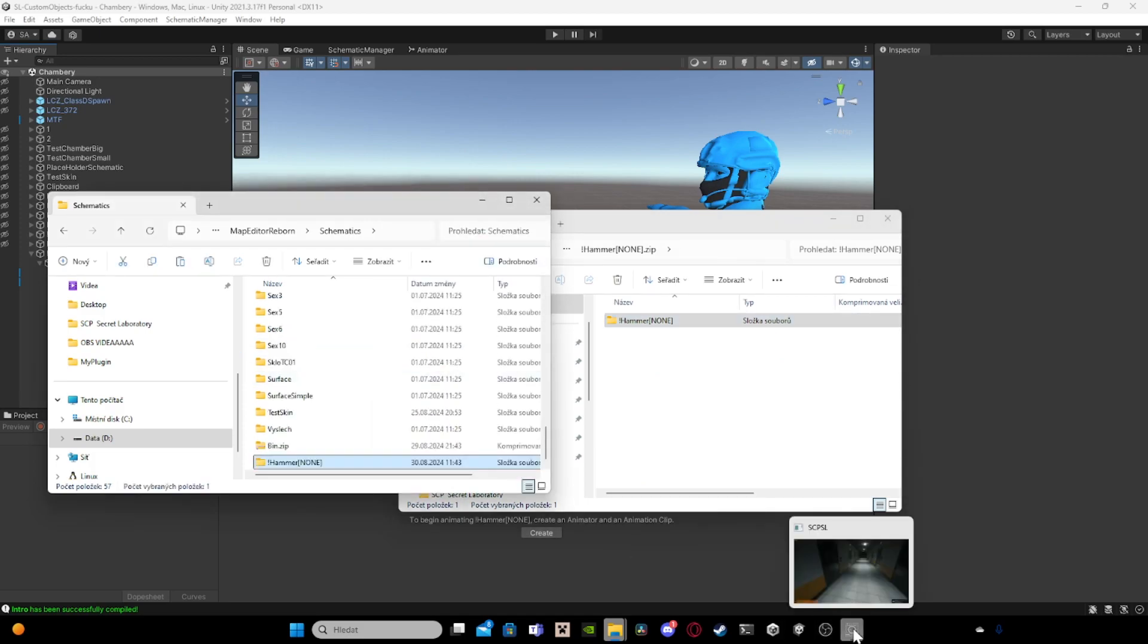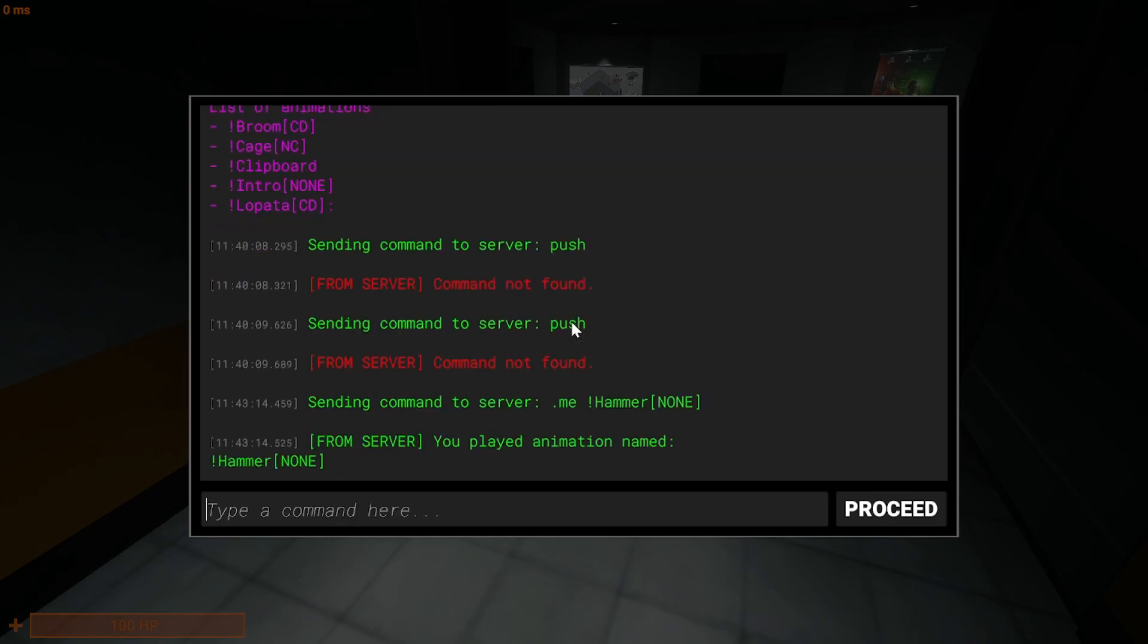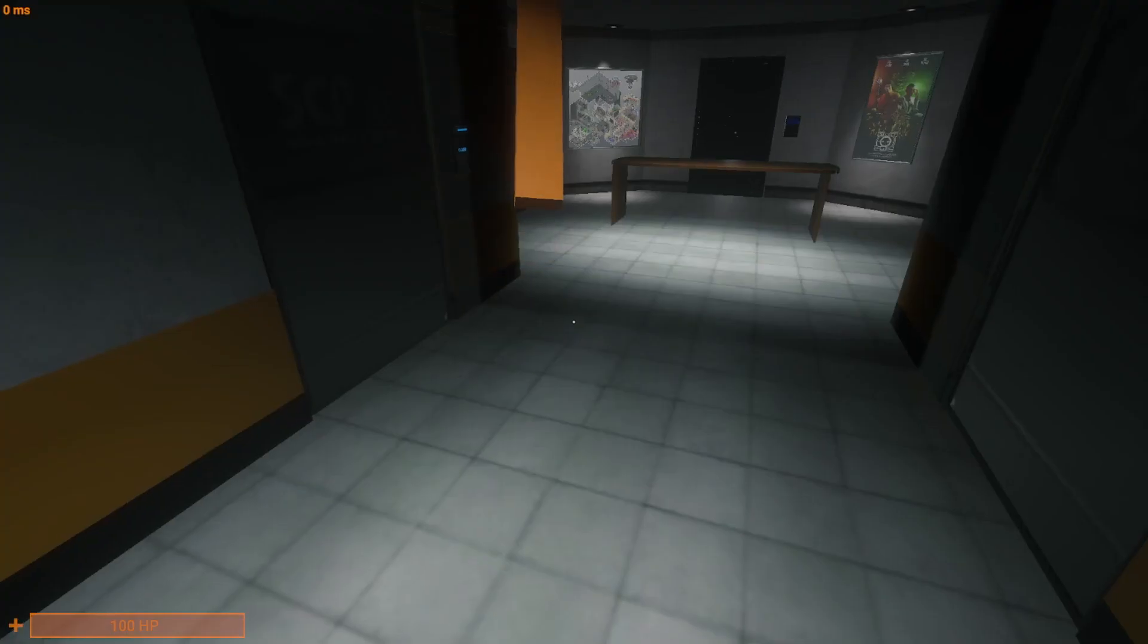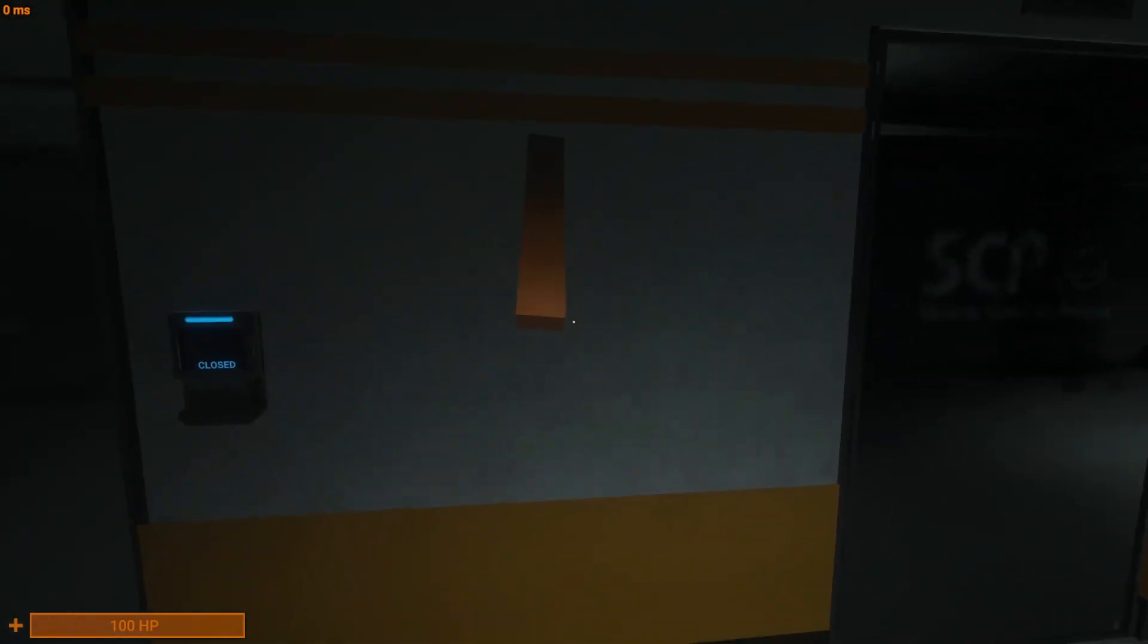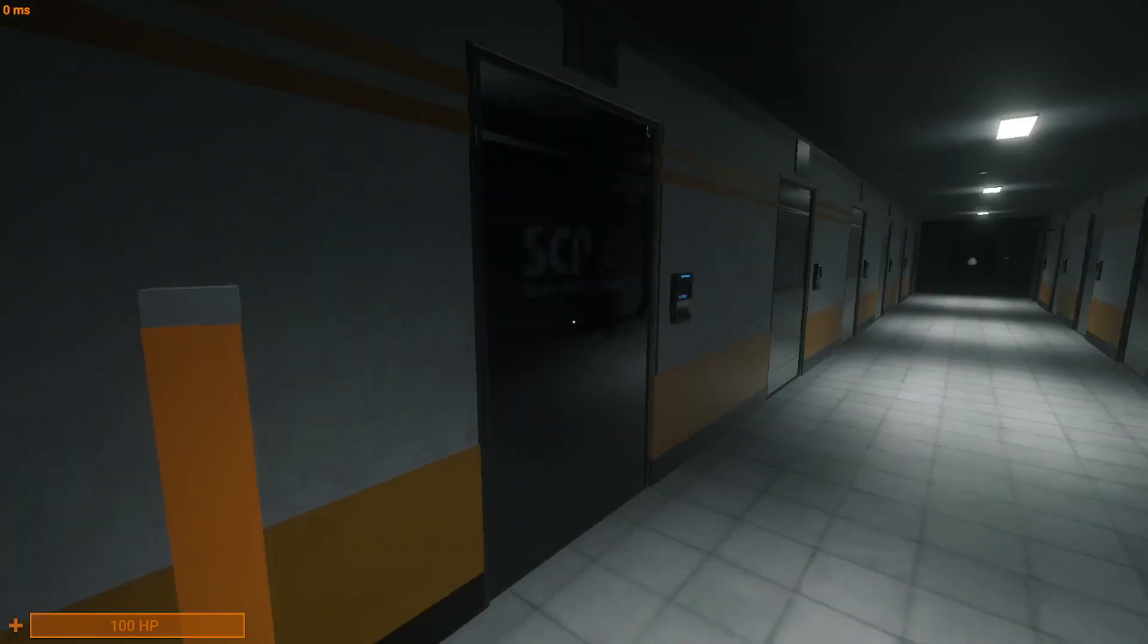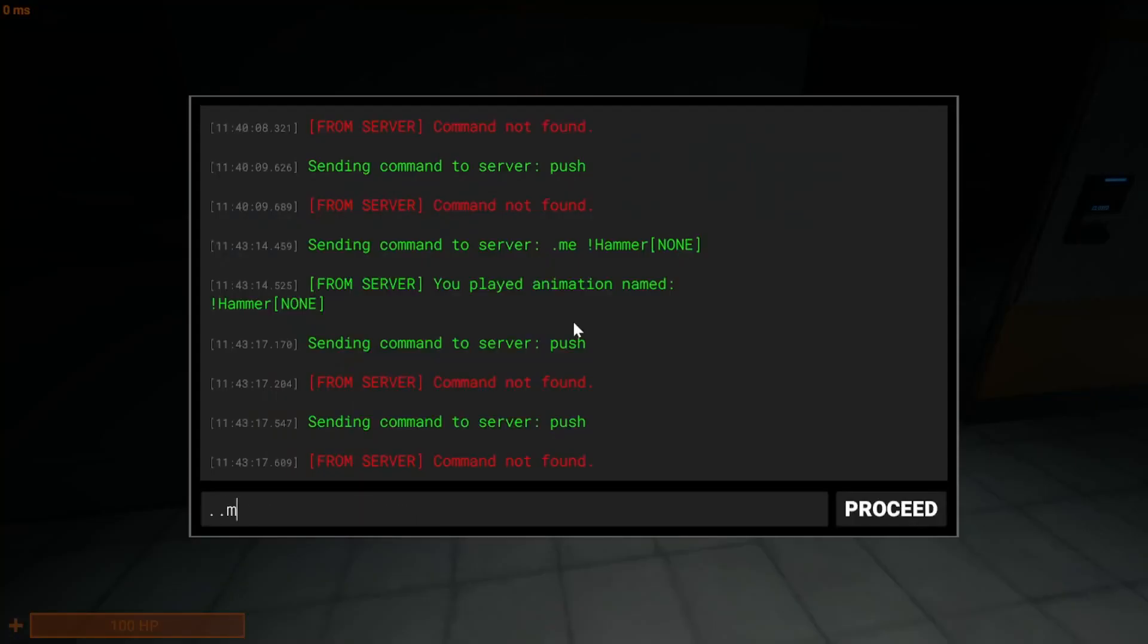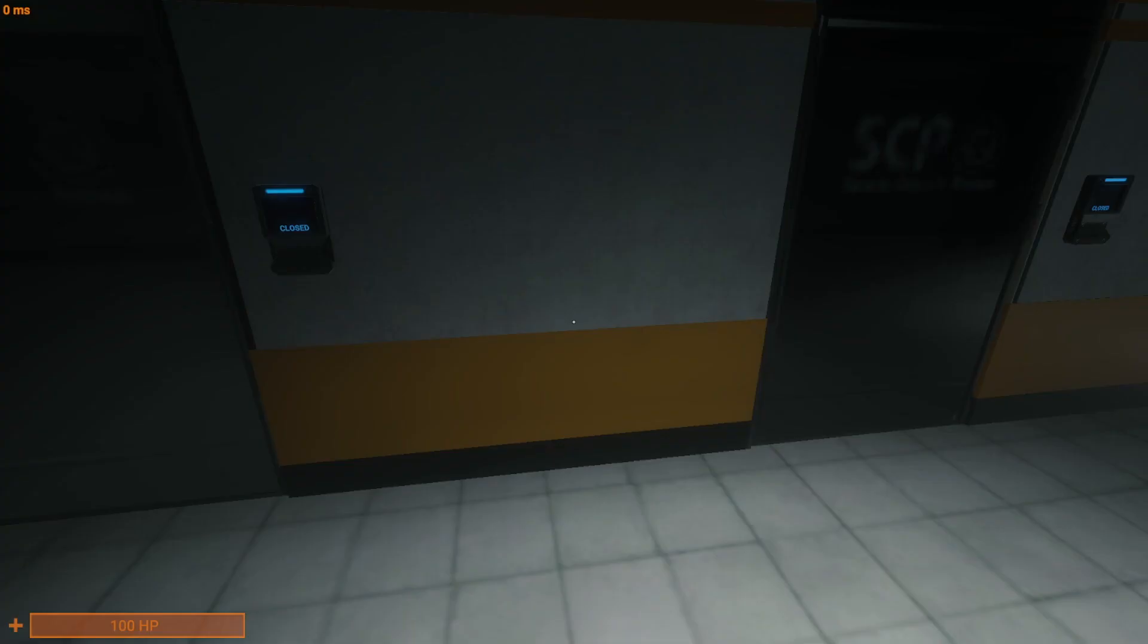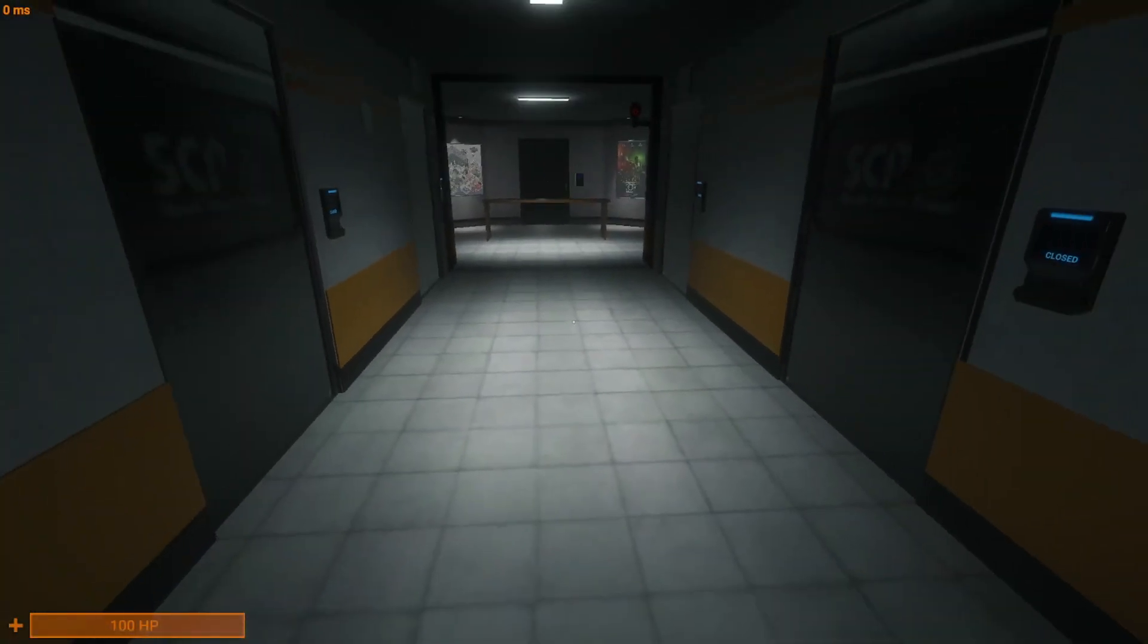So if I go to the game now I can use the hammer, the great great hammer. You see I'm playing great hammer. It's very not great.